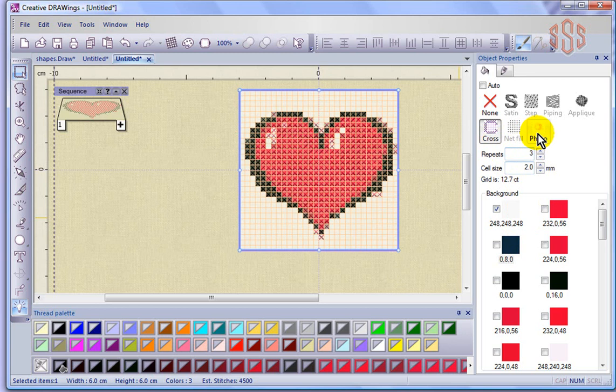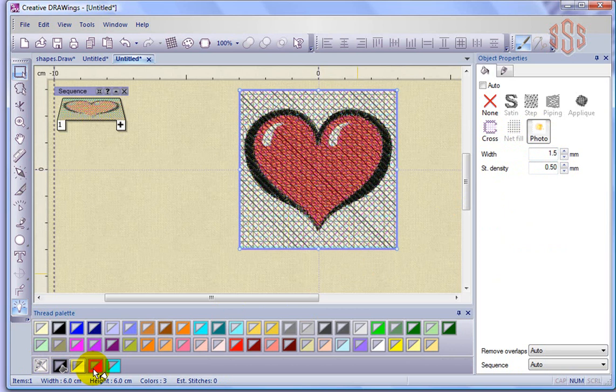And with photo stitch, generally it's four colors and you don't get to change that too much. You can see here the colors that have been chosen, but you do have the ability to control the width and the density of the satin stitches. So that's a little bit more about creating designs for cross stitch and photo stitch and how you can use the object properties to enhance those designs.